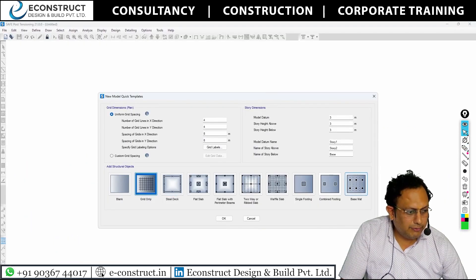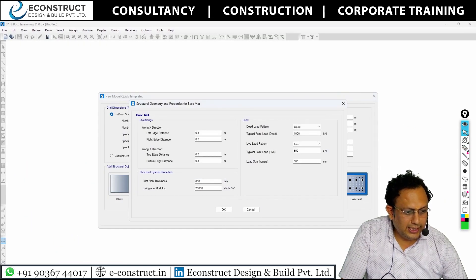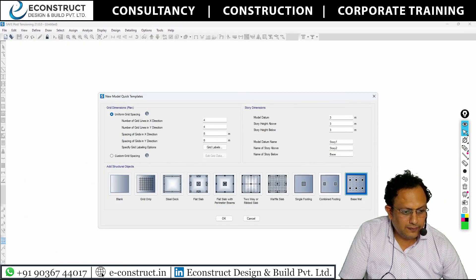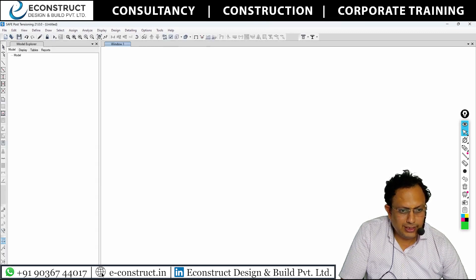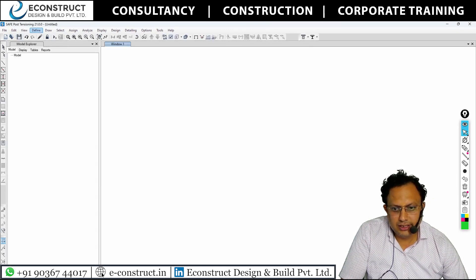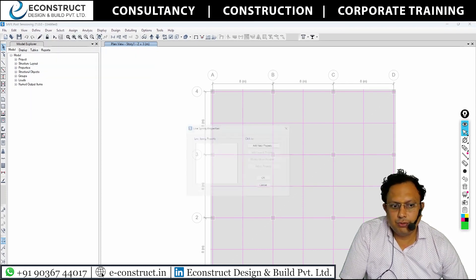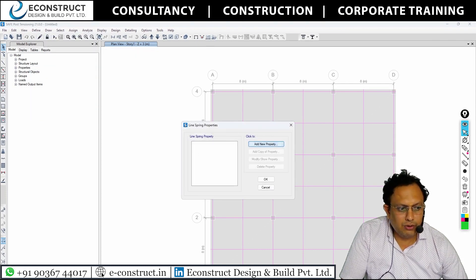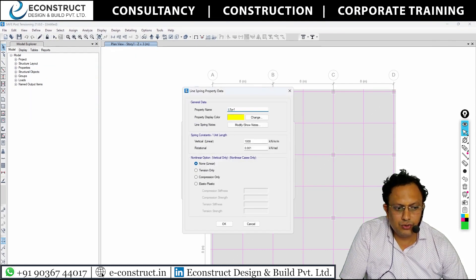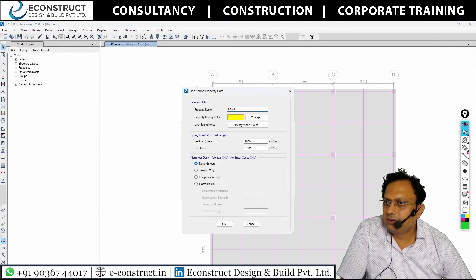So how to define the point spring, area springs, and all? It is very simple. You go to 'Define Springs' — point spring, line spring, area spring. You put the values and say OK. Matter is over. Understood?